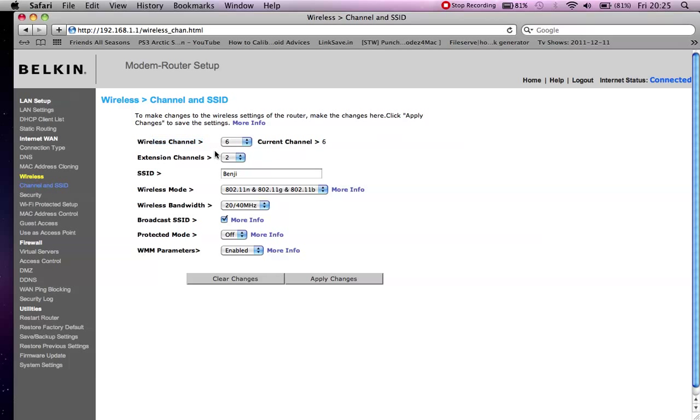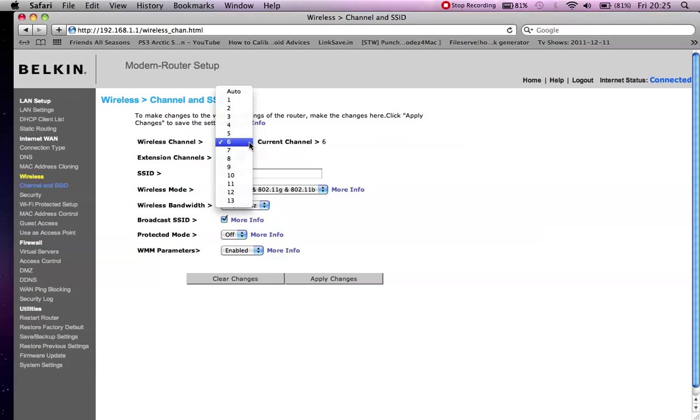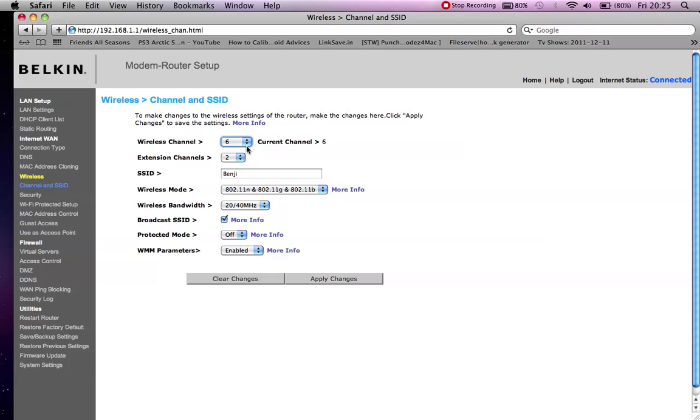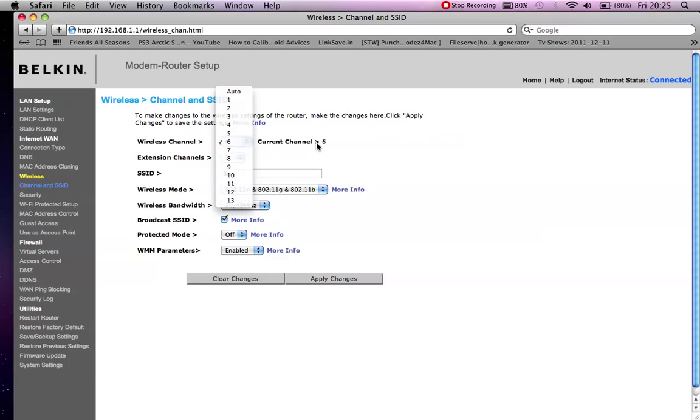I'm on channel 6 at the moment. I find that's quite clear. What you might have to do is change the channel and keep changing the settings to see which one's best for you, and you can use the ping to check which one's the lowest ping and which one's more stable.